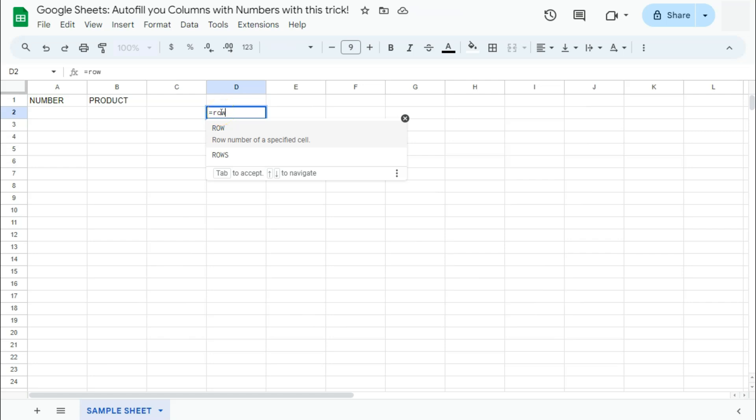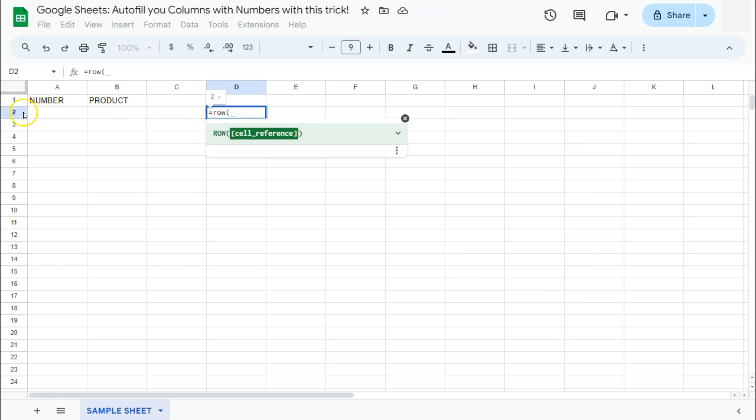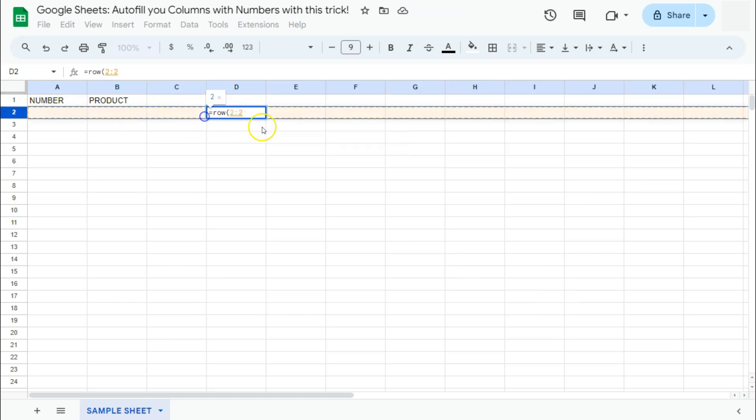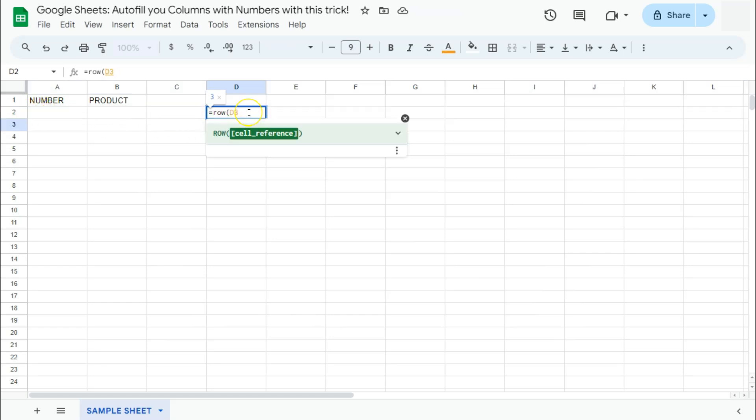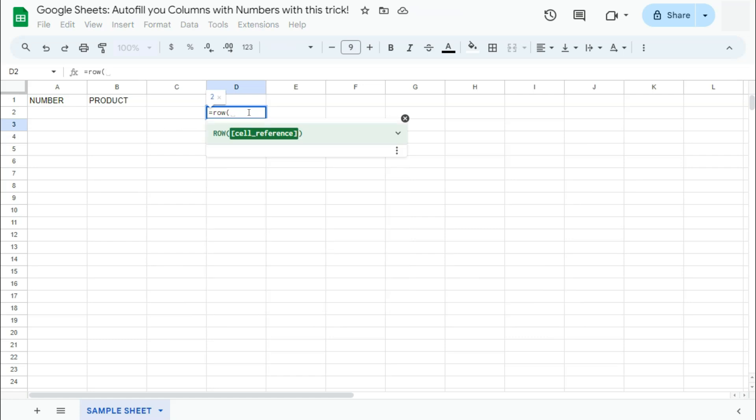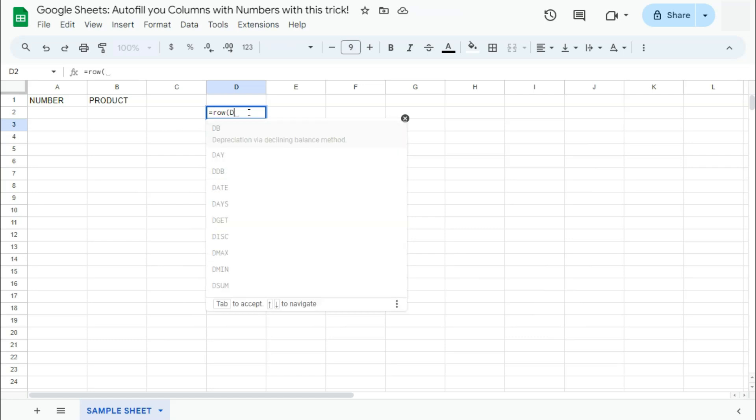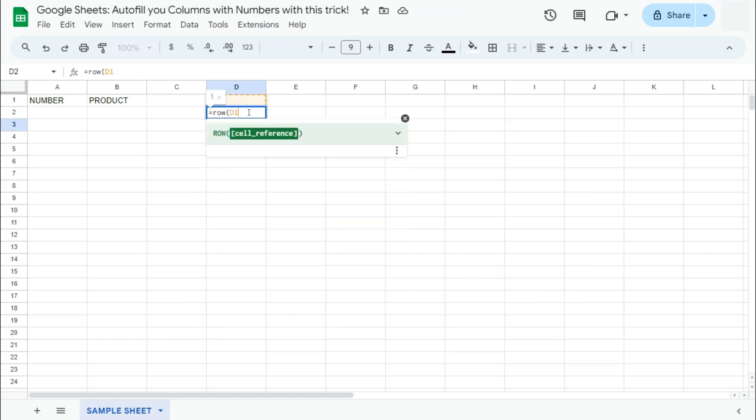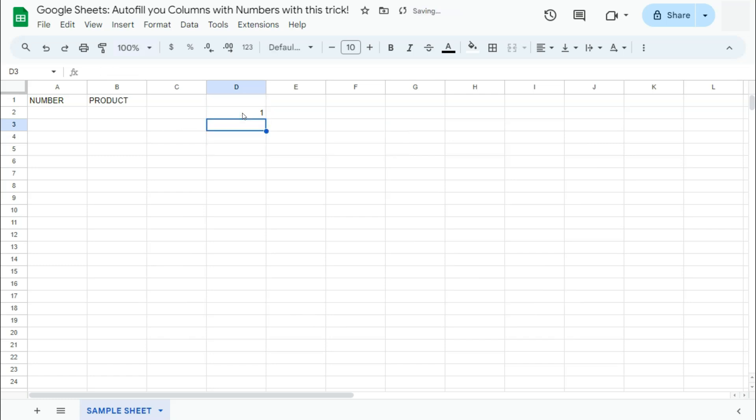So right now, if I type in row, it will tell me that I am in row number two. But if I try and put in a cell reference, let's say D1, then it will return you the number of one, which is the row number of that cell. There you have it.